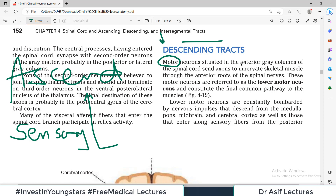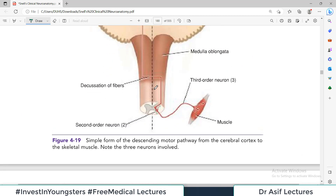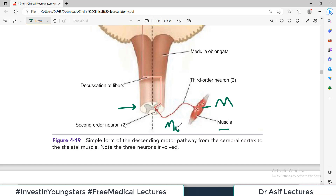The motor neurons are situated in the anterior gray column of the spinal cord. Now, this is the spinal cord section, and we are looking at the anterior gray column where there is a motor neuron going towards the muscle. This neuron going towards the muscle is known as the motor neuron — in particular, we call it the lower motor neuron.